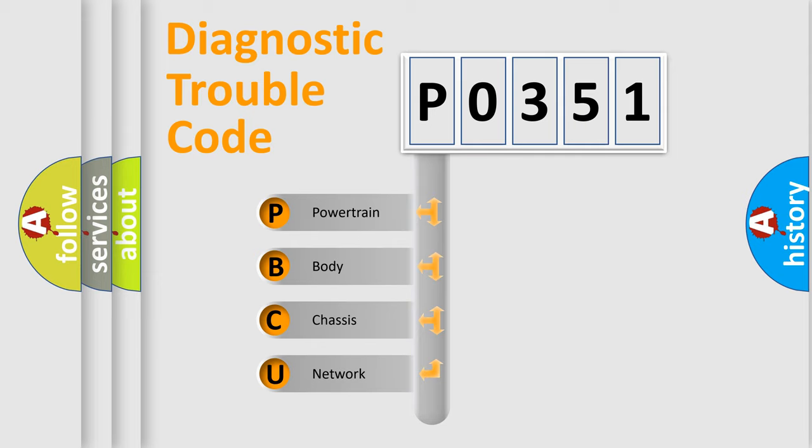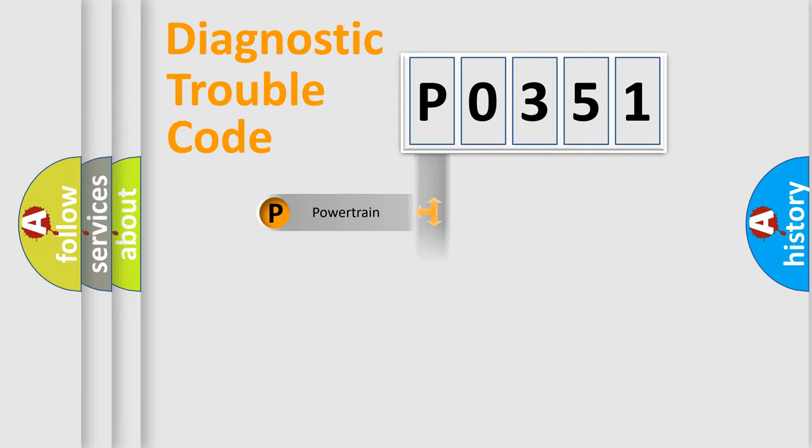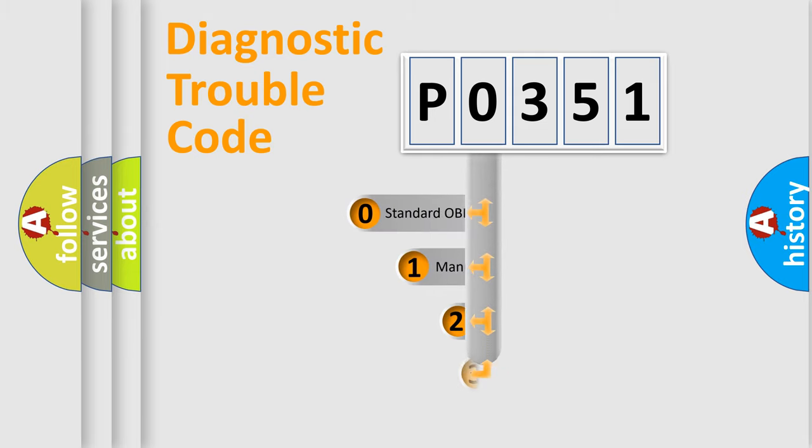We divide the electric system of automobiles into four basic units: Powertrain, Body, Chassis, and Network. This distribution is defined in the first character code.